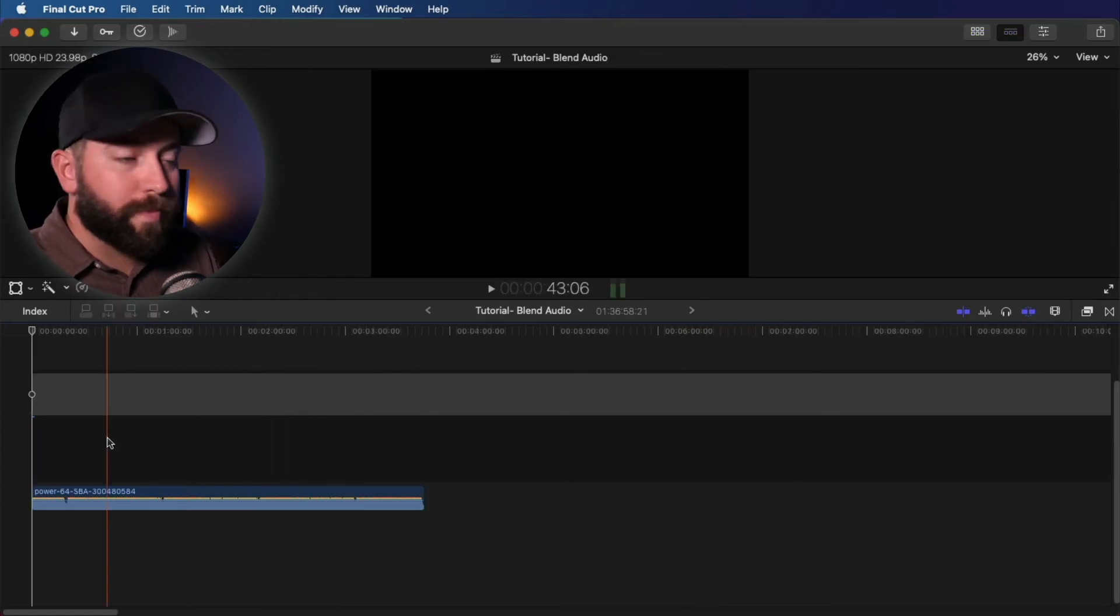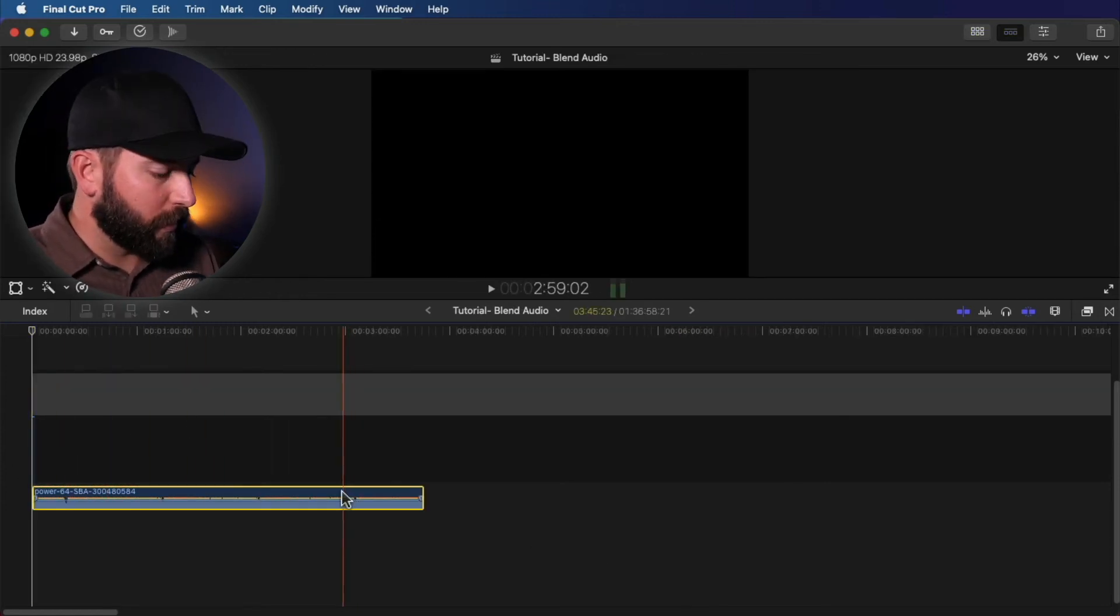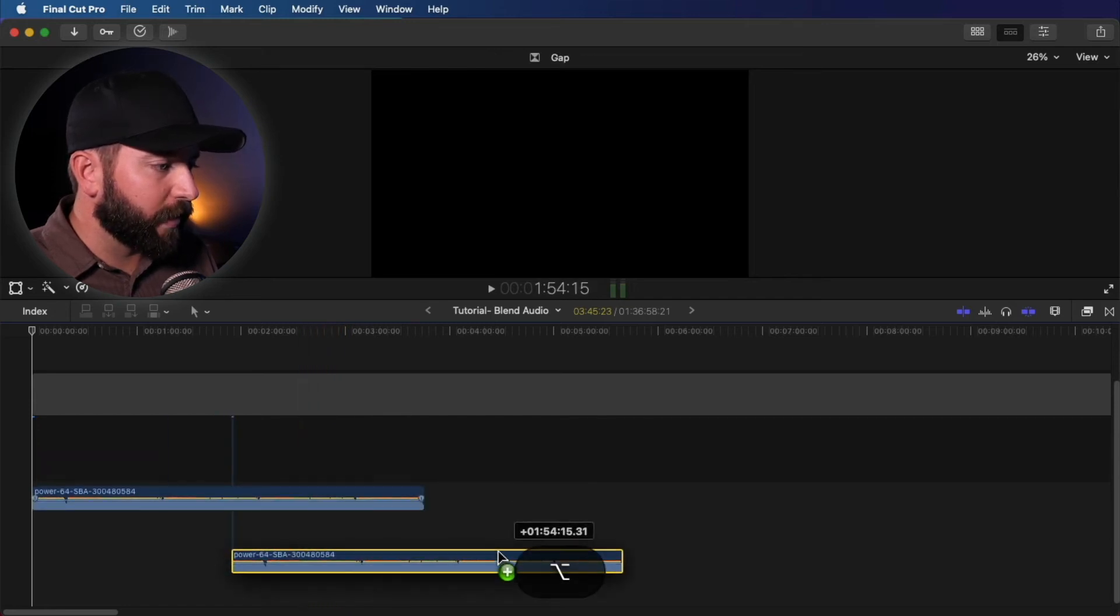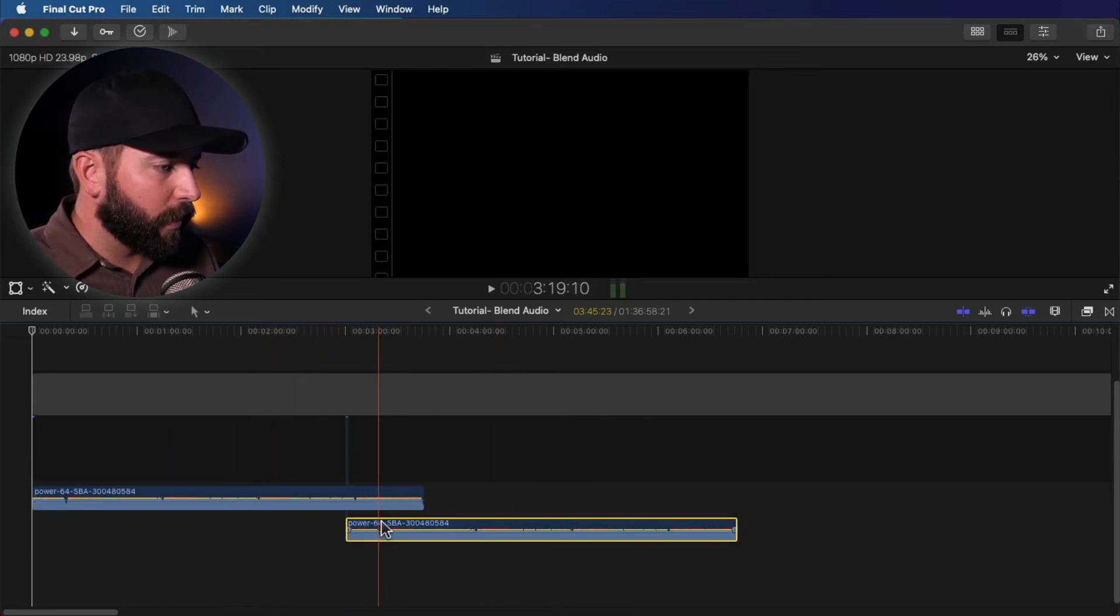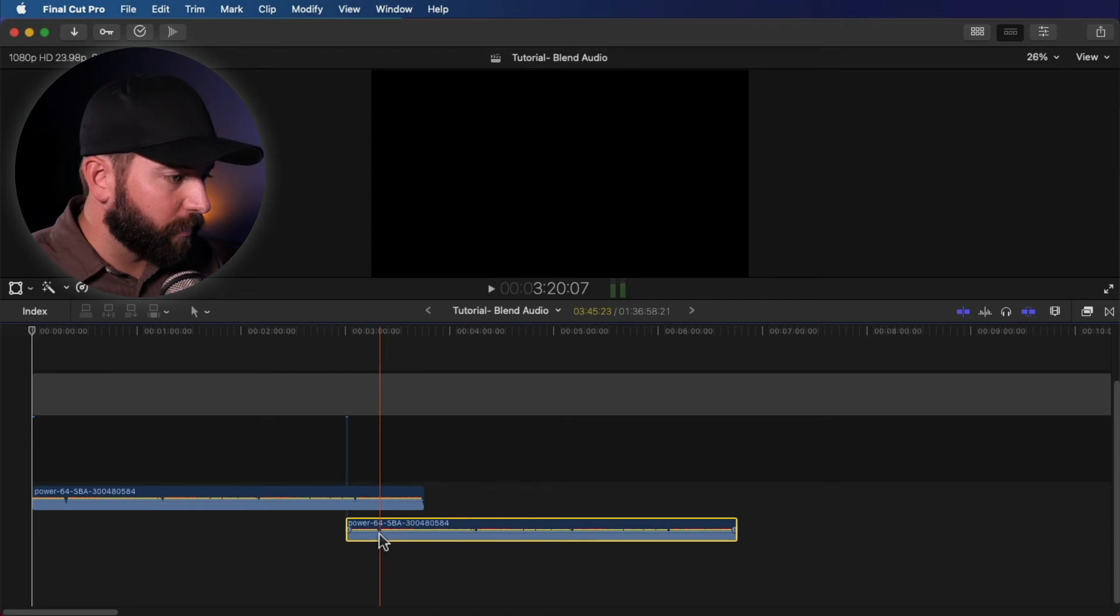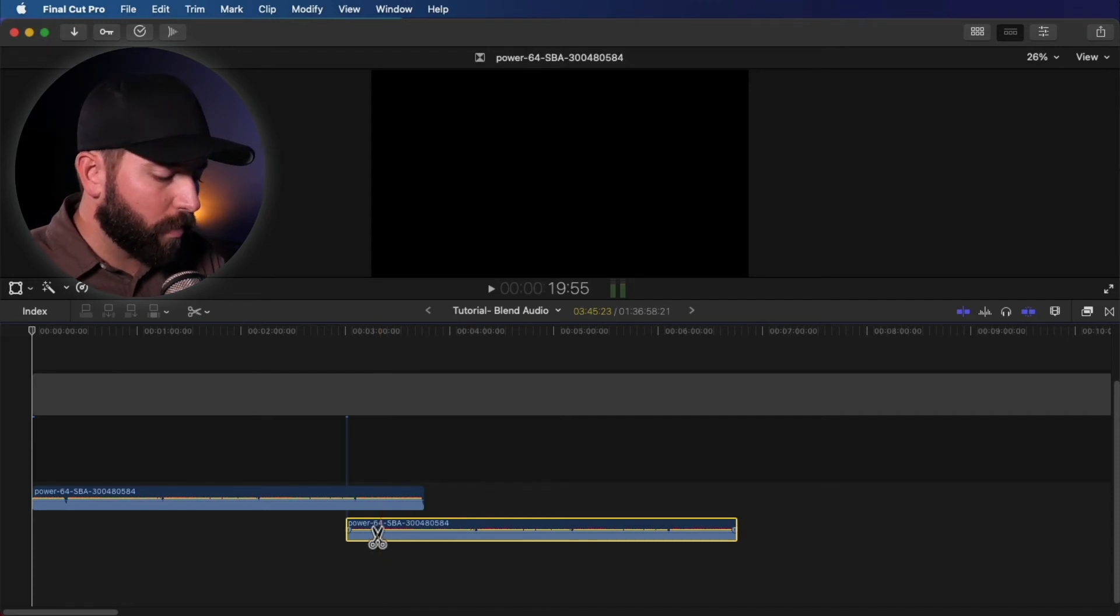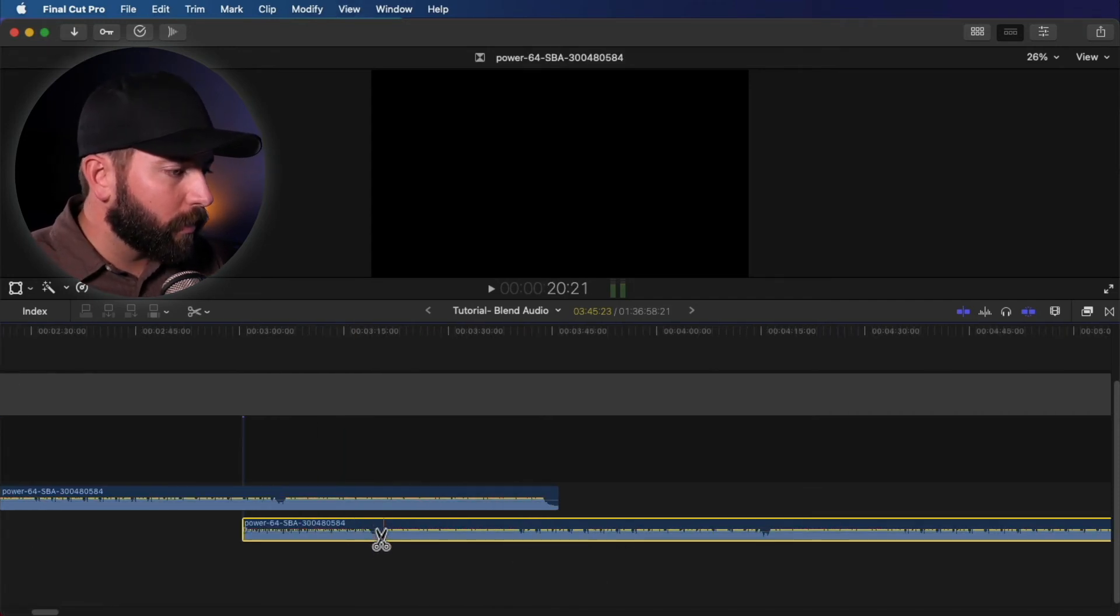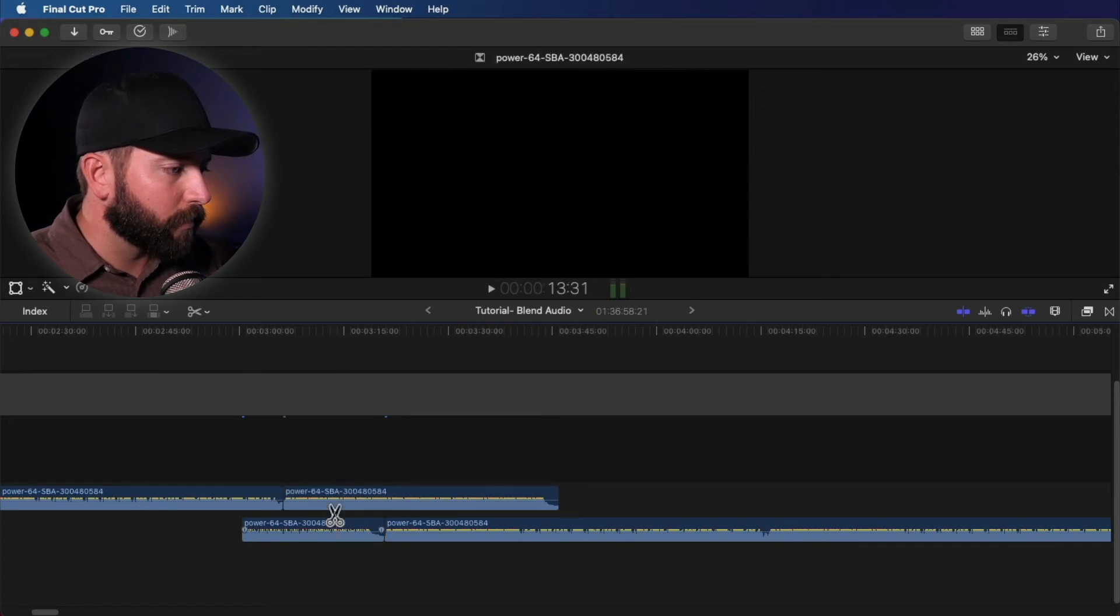All right, so I'm going to zoom out a little bit, duplicate this track. We're going to hit hold option, drag it and let's cut this up a bit. Do a blade right here and right here.